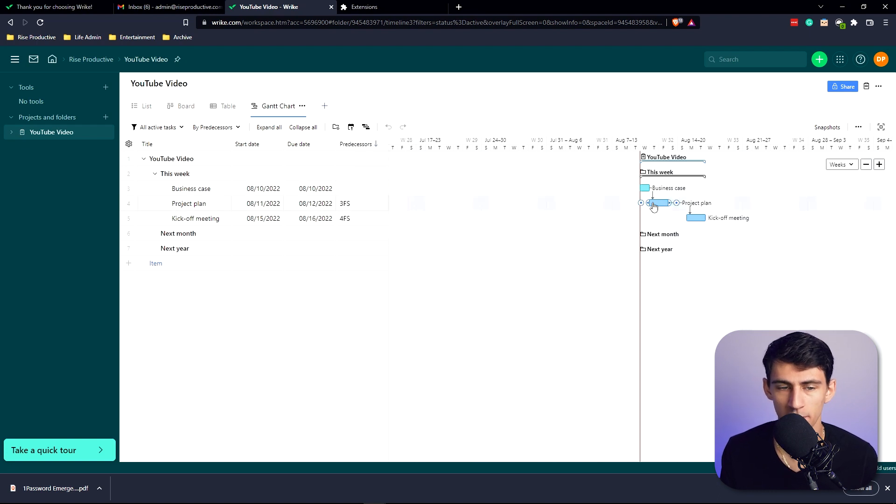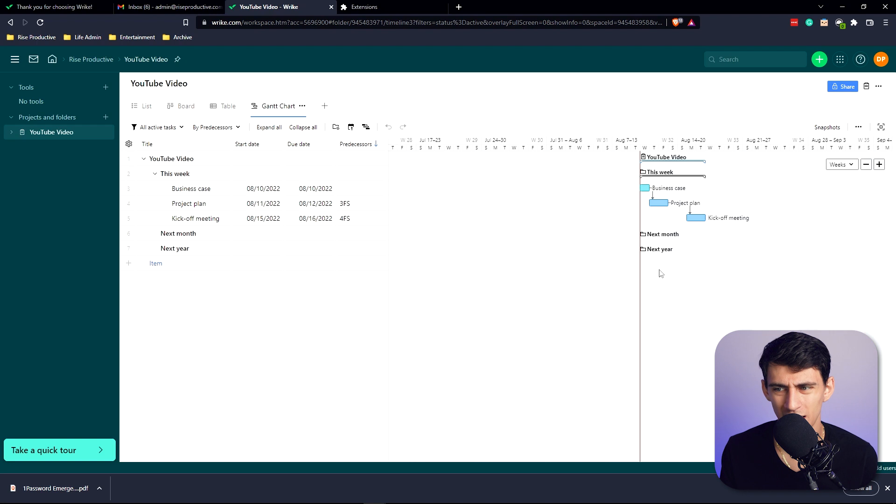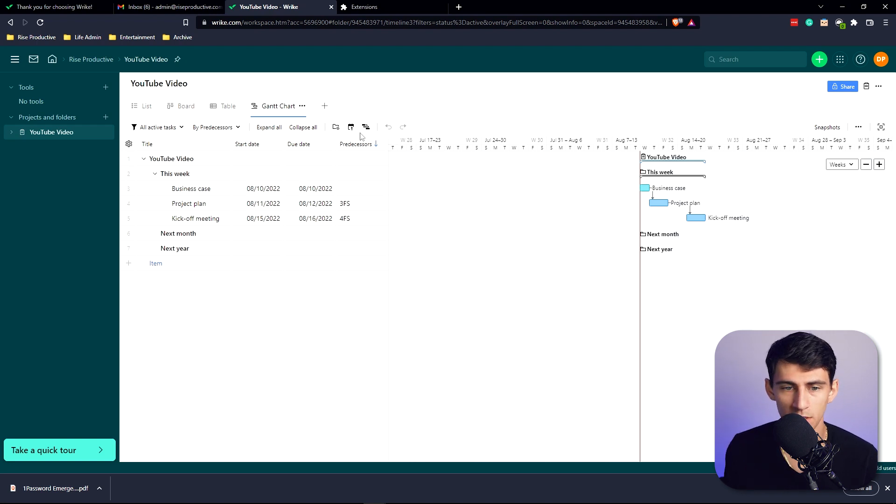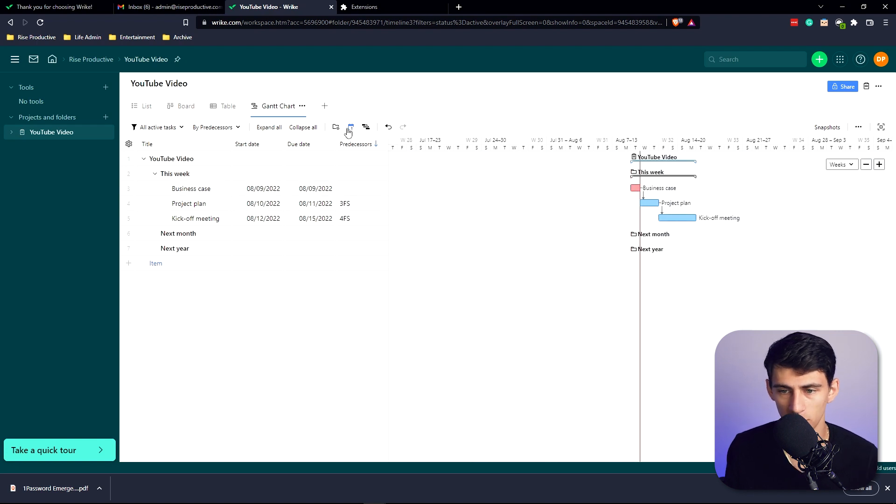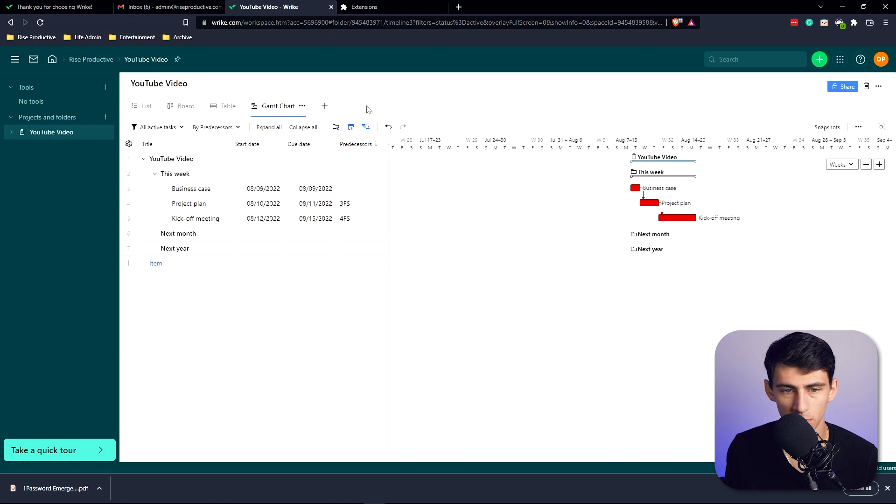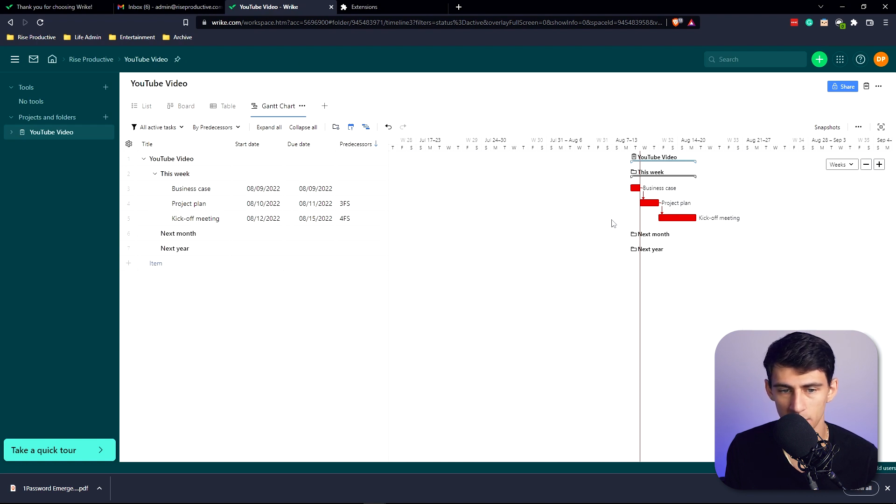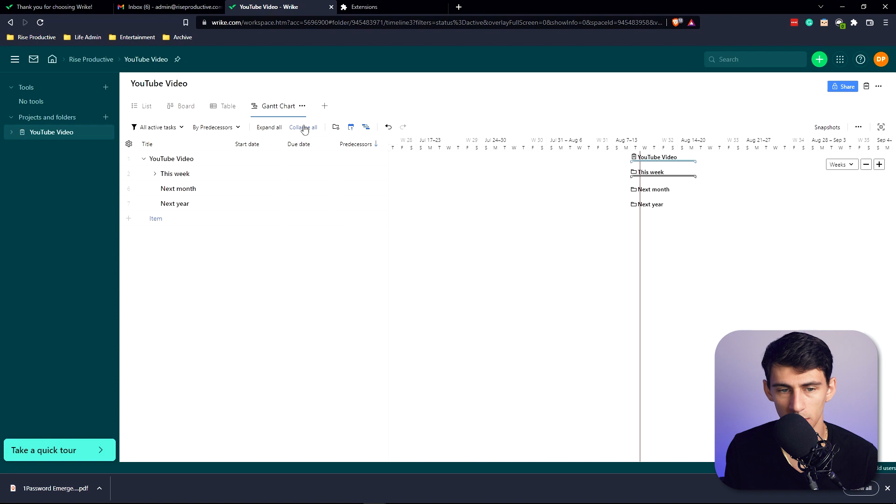Gantt chart is something that works really well for project management for companies. It's not something I use often, but some nice things you can do here is you can highlight overdue tasks - so for example, if we move this here and highlight overdue tasks, it'll change that to red. You can highlight critical path as well, and you have the option to hide empty folders.